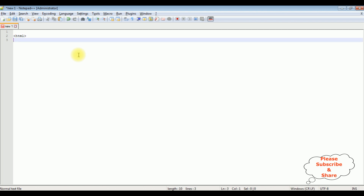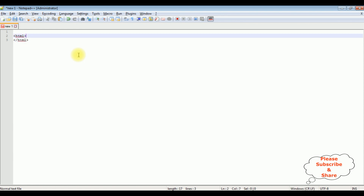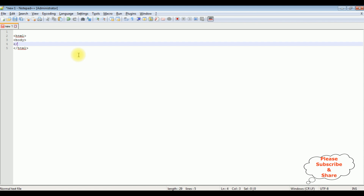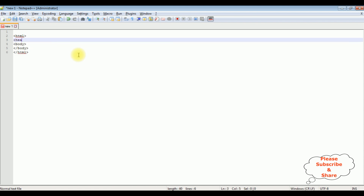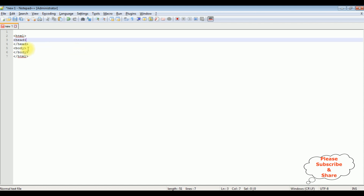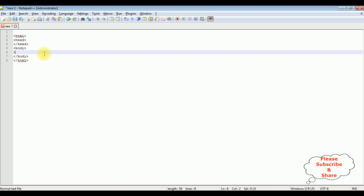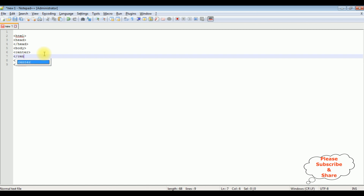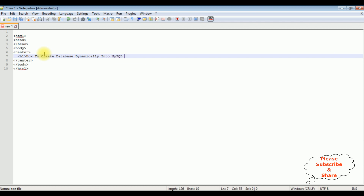I am writing the HTML tags — opening and closing HTML, body tags — and above the body I am adding a header section. In the body section, I am adding a center tag and an H1 heading: 'How to create a database dynamically into MySQL phpMyAdmin'.